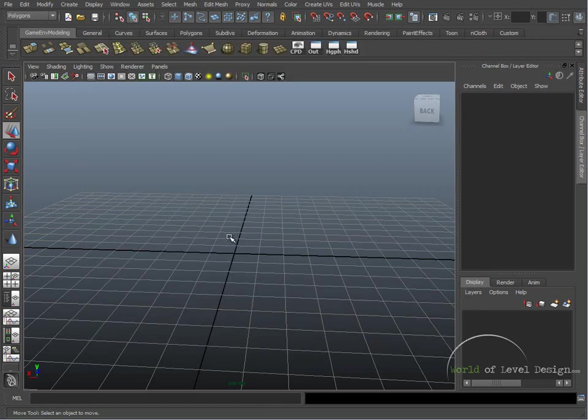So that is how you set up a new project and set Maya to begin modeling game environments.